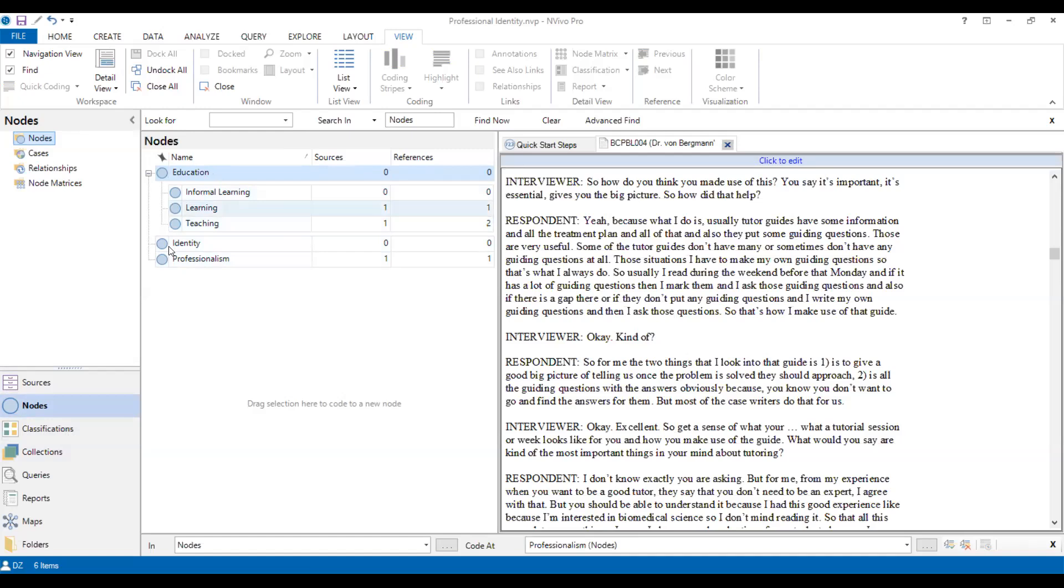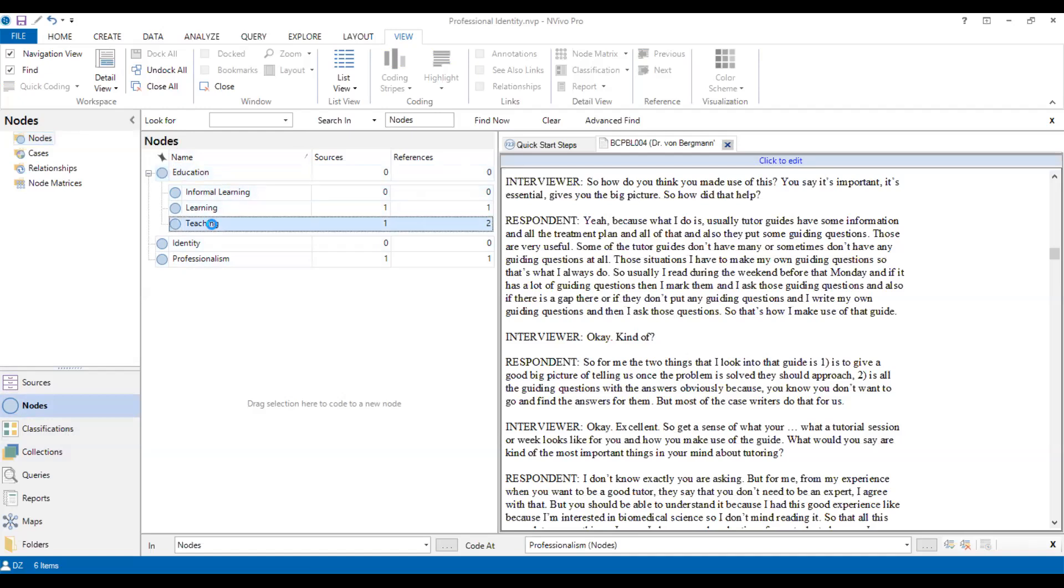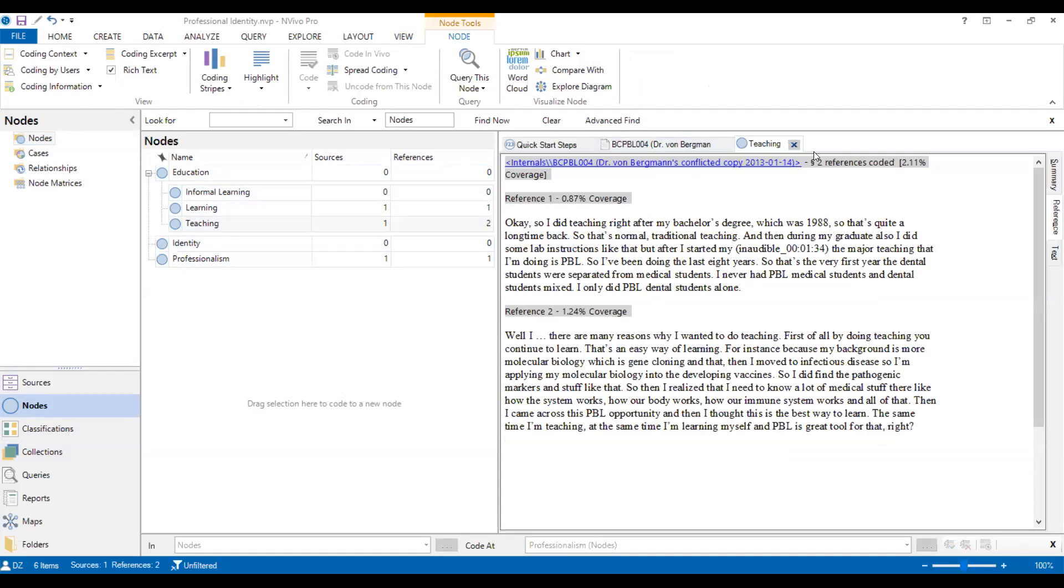And then we will see the author coding will show here, which means it will be reorganized in this way. Then we go to, for example, teaching. OK, here you will see all the coding about teaching will come out. So you can see, this is from reference one is from this document.